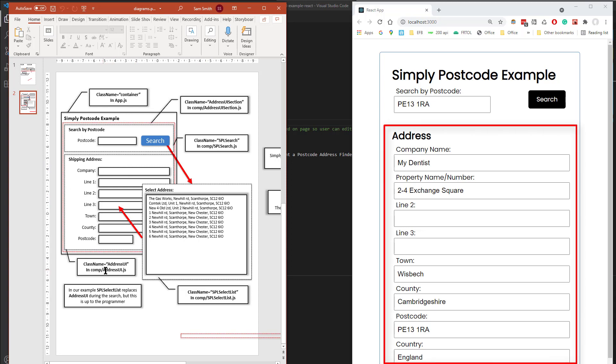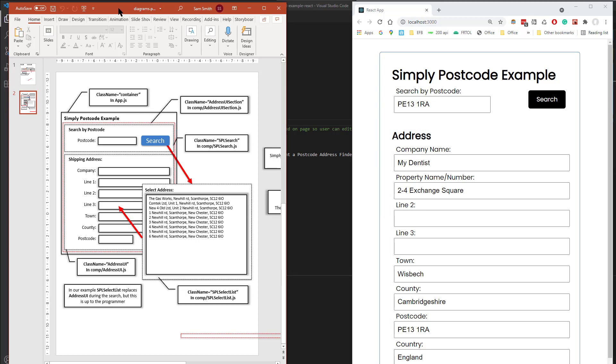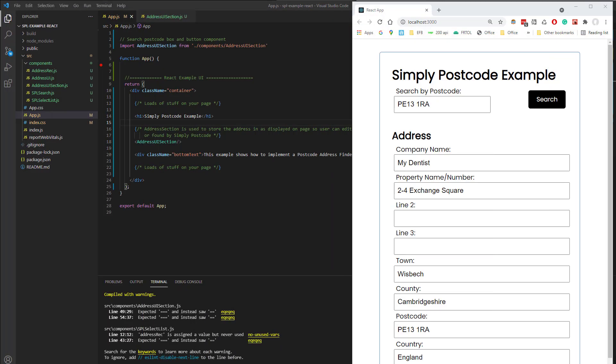The address gets written to the address UI, plus there's a shared object which stores the address, so if the user types in or changes the address, then the shared sort of memory record gets updated, because it's kind of mapped using React.